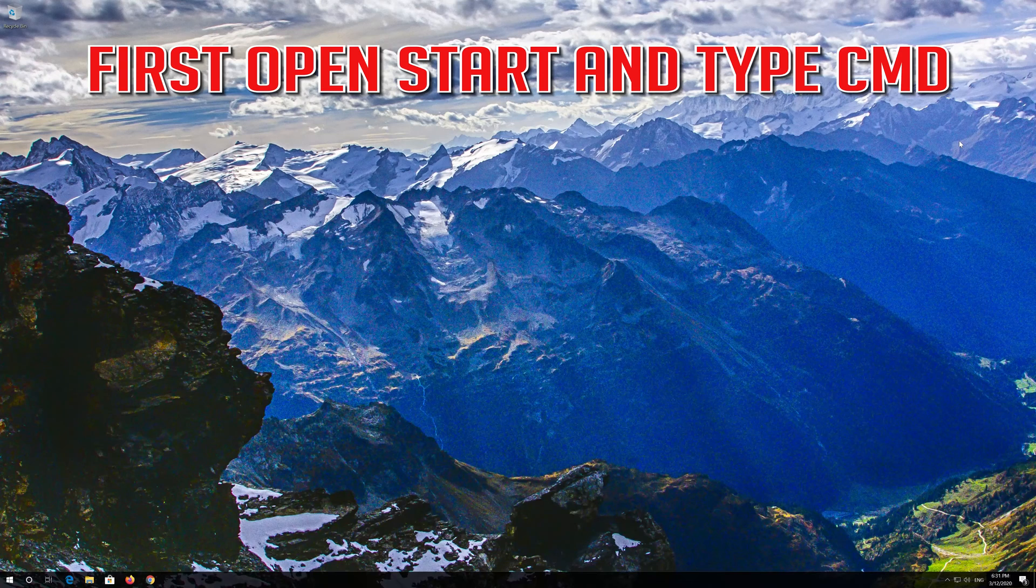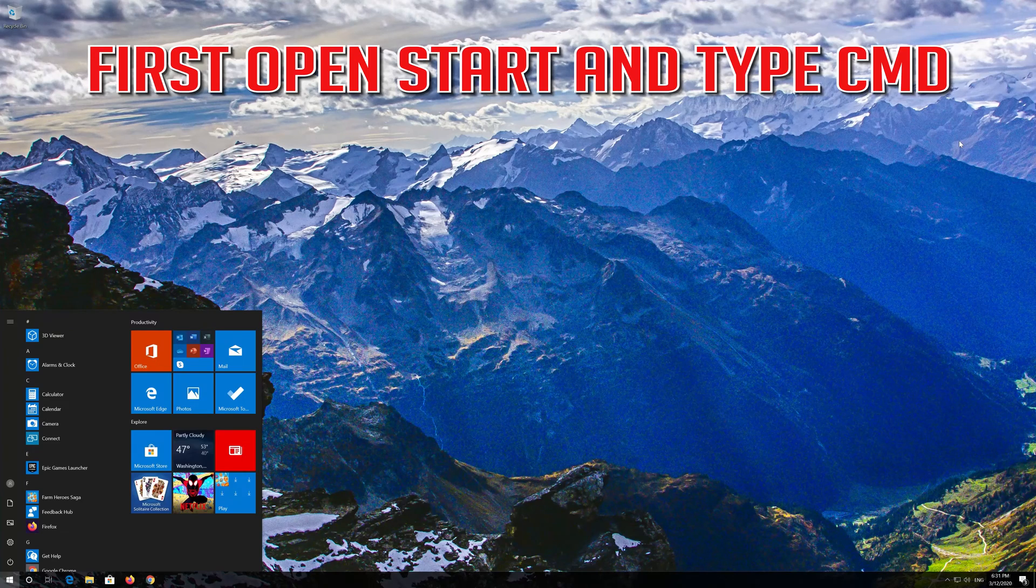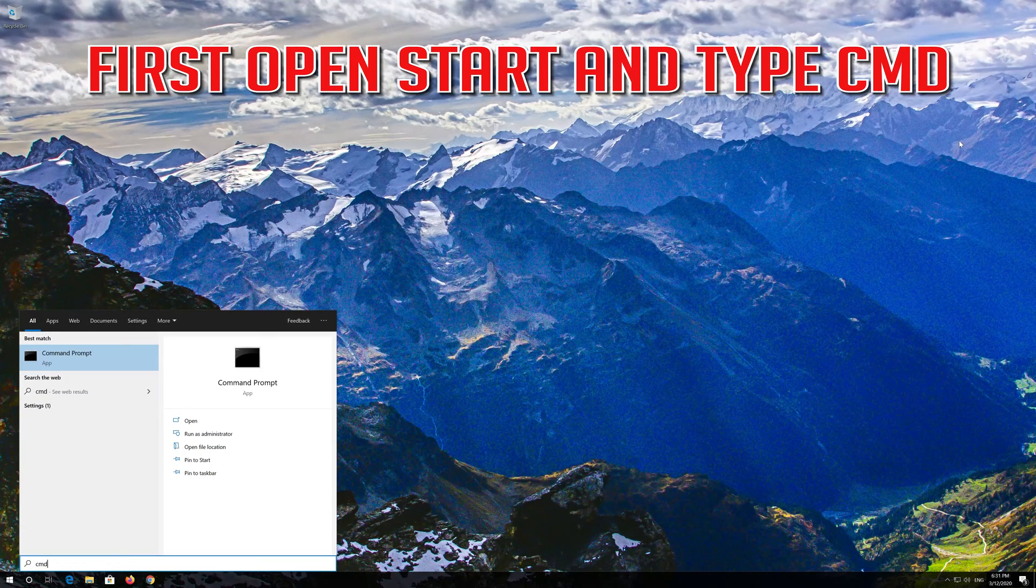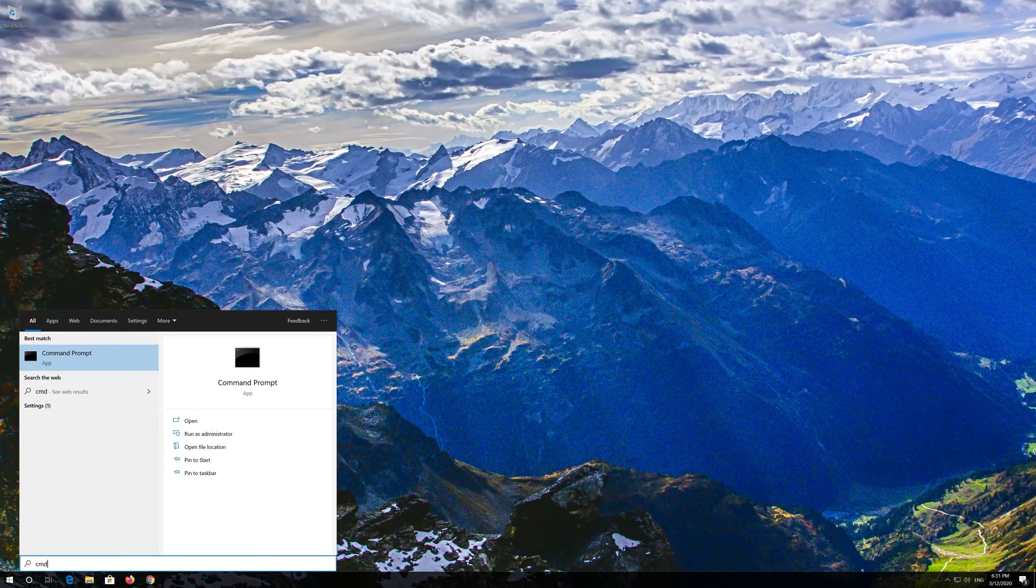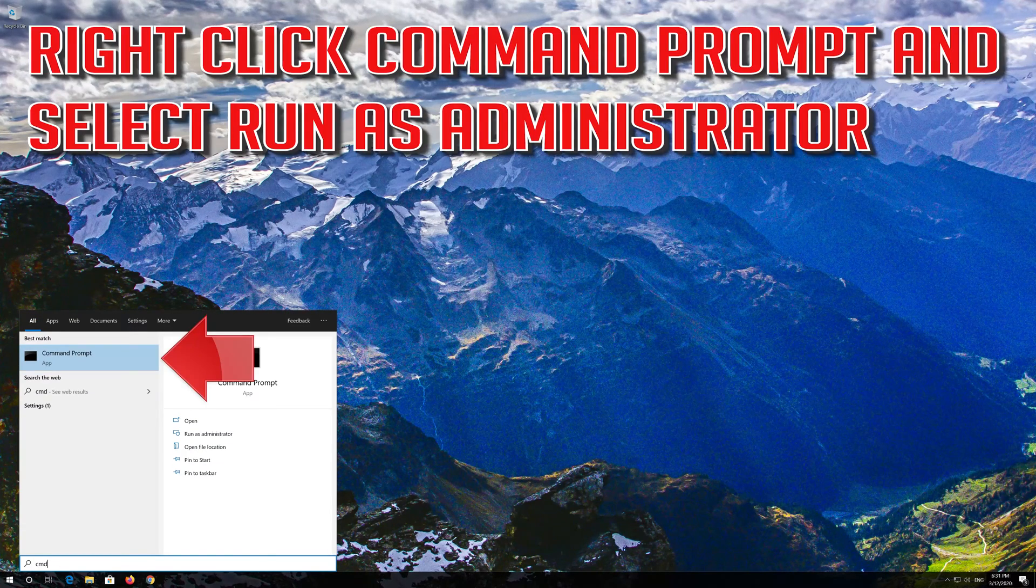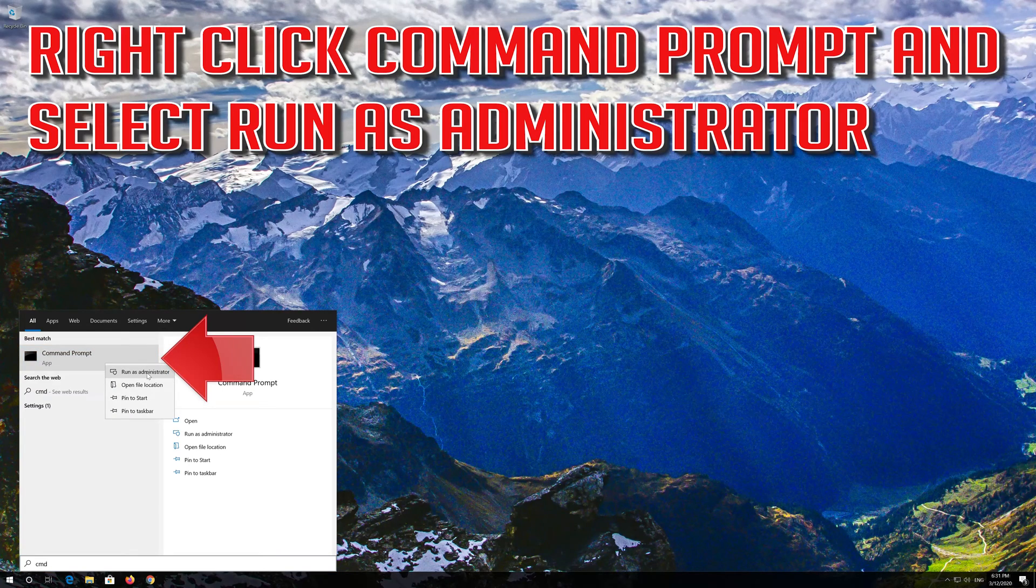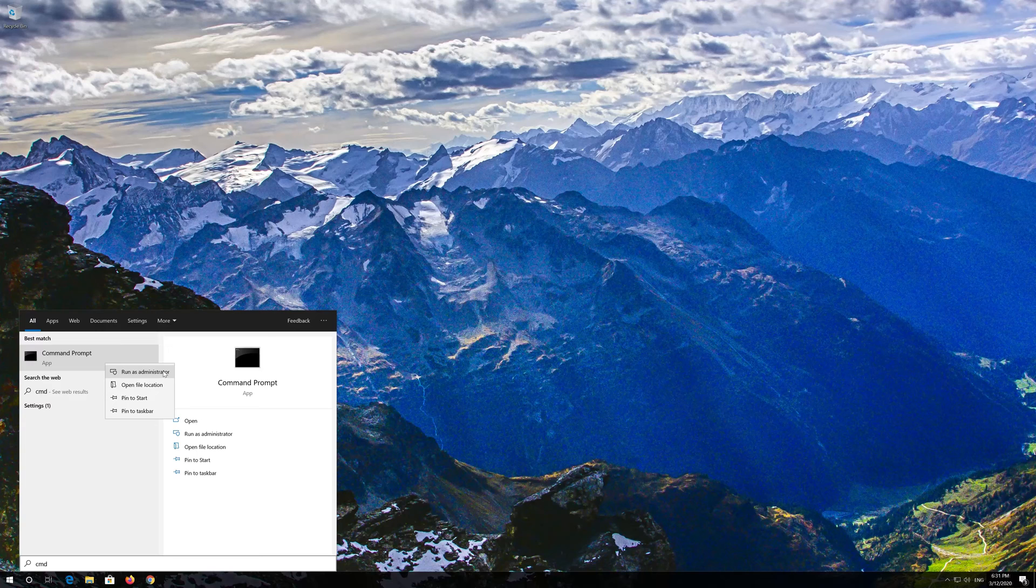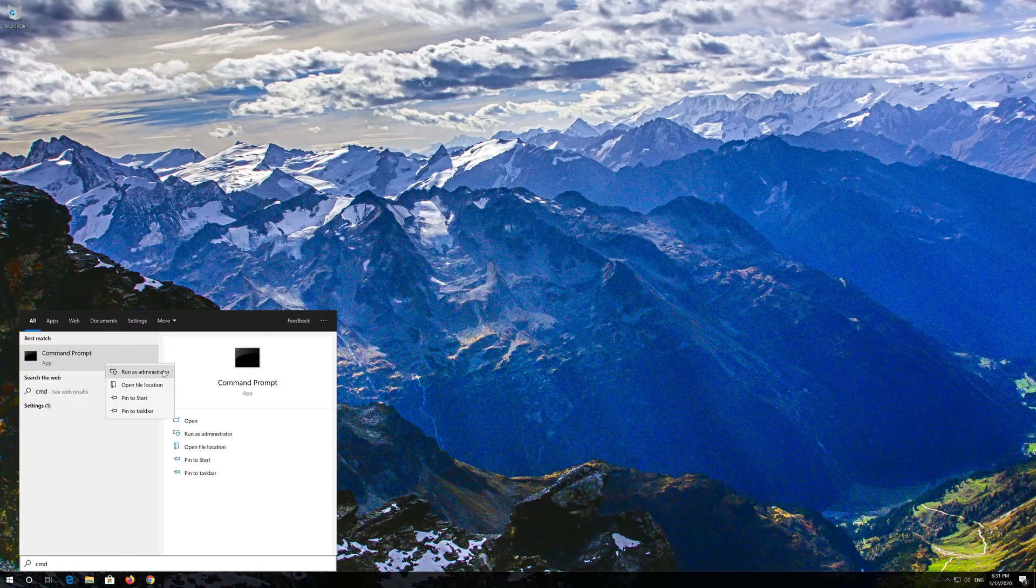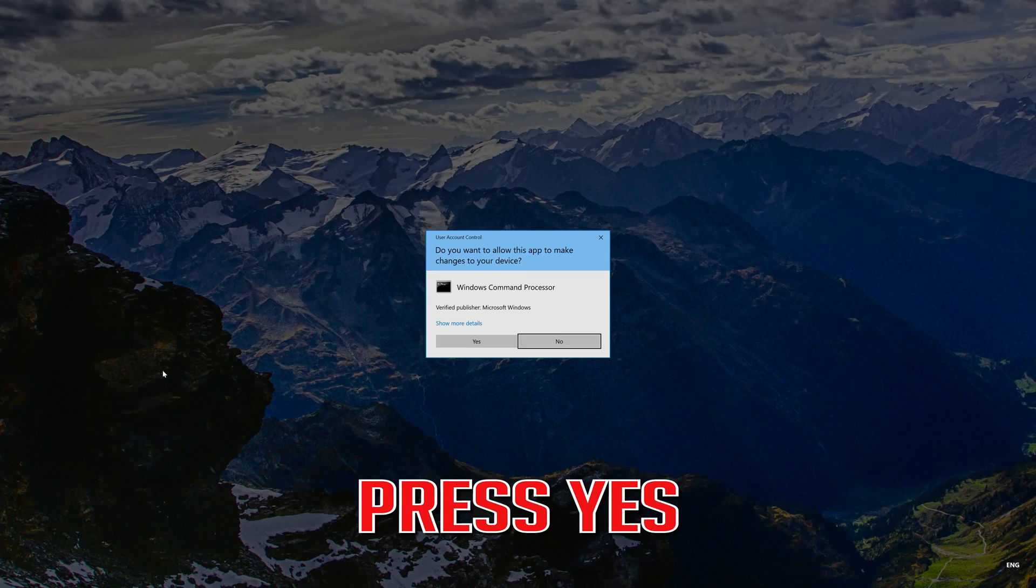If that didn't work, first open Start and type CMD. Right click Command Prompt and select Run as Administrator. Press Yes.